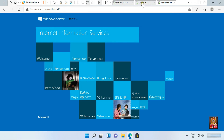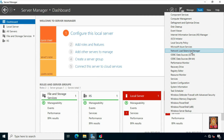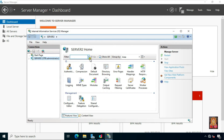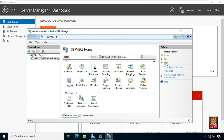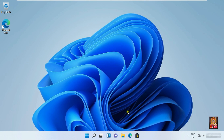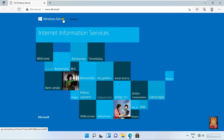Go to Server 2, go to Web Server IIS. Now I am going to stop the web server on this machine. Go to the Windows 11 machine, close the web browser, and open the web browser again. Type in the browser: www.stb.local. As we stopped the Web Server IIS on Server 2, you can see that our web page is now being opened through Server 1. This means our Network Load Balancing Manager is working fine.